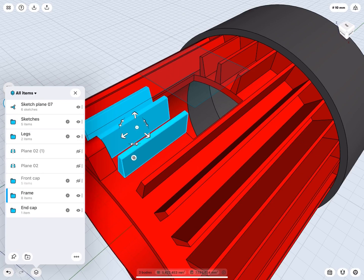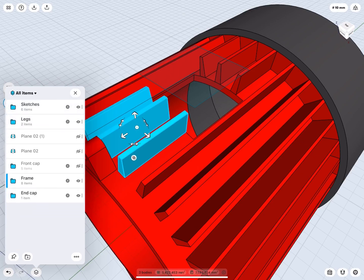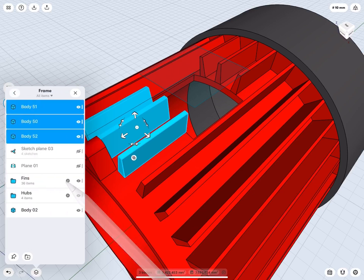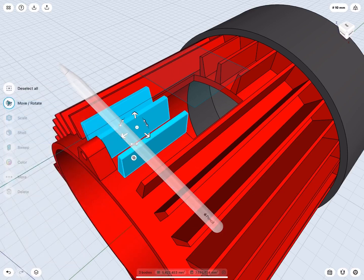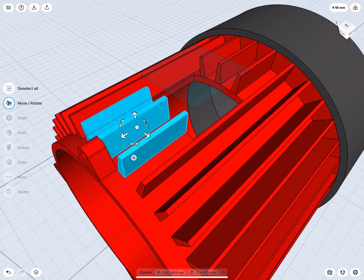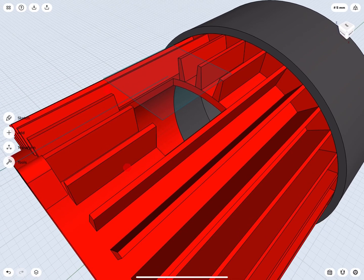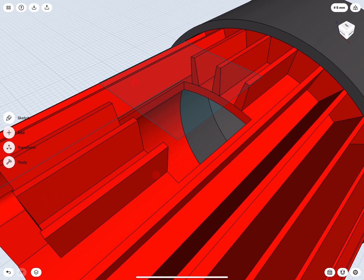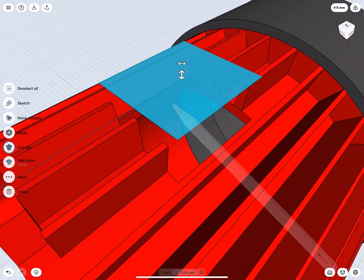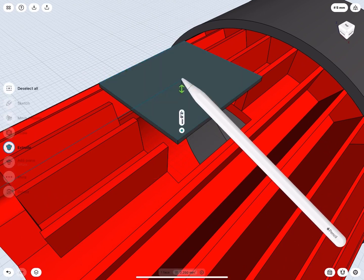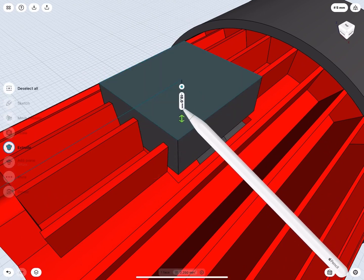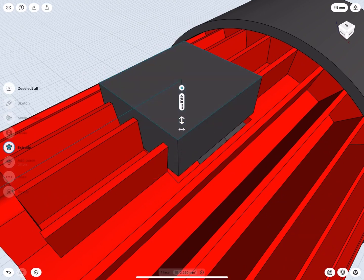Also, move the Sketch Plane to the Sketches folder. Now, let's go back to creating the terminal box. Select the rectangle and extrude it downwards, let's say 20 mm.